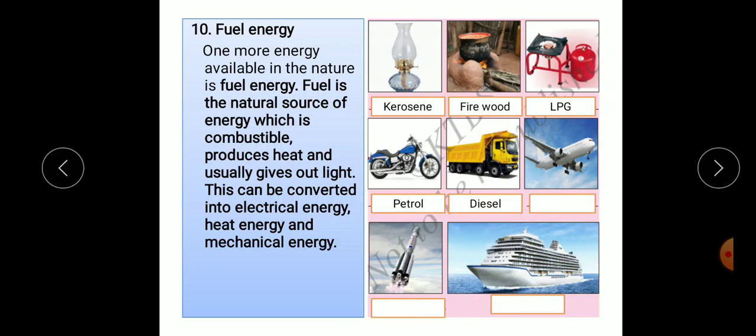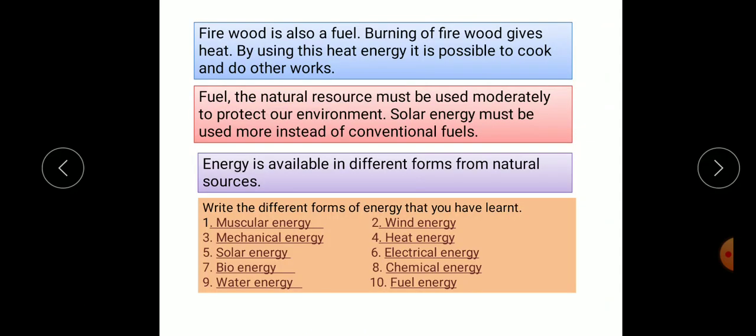You can see in the picture: a lamp using kerosene fuel, firewood for cooking purposes, LPG (liquid petroleum gas) used in our kitchen for cooking, petrol used in bikes, and diesel used in trucks or lorries. Burning of firewood gives heat energy, and using this heat energy it is possible to cook and do other works. Fuel is a natural resource and must be used moderately to protect our environment. Solar energy must be used more instead of conventional fuels.